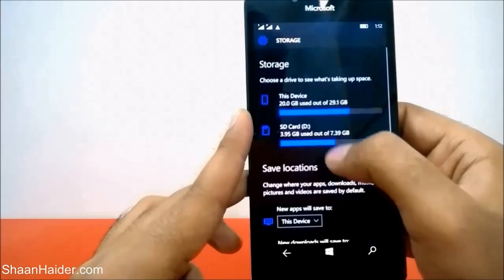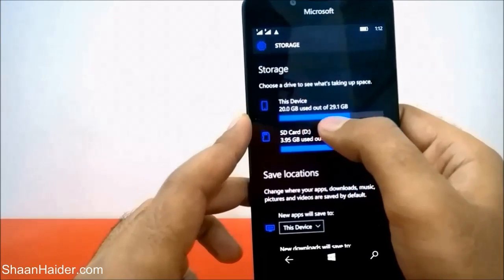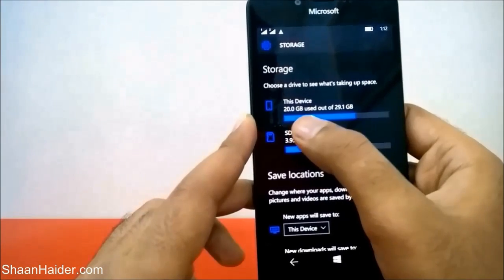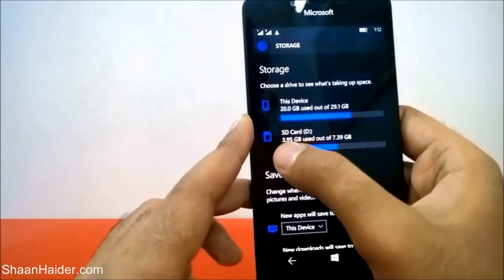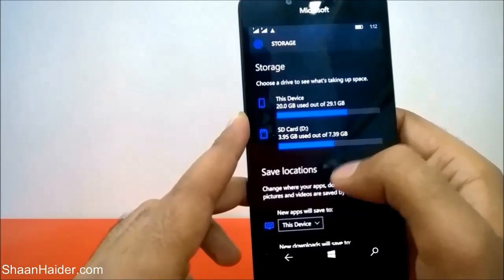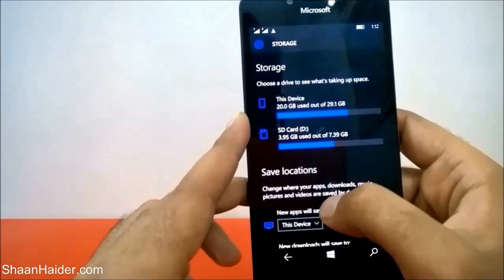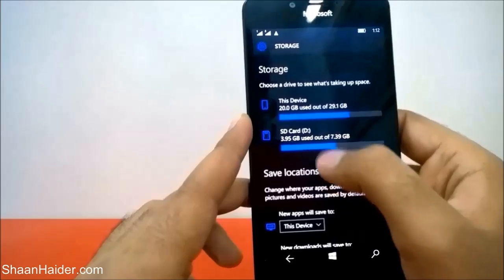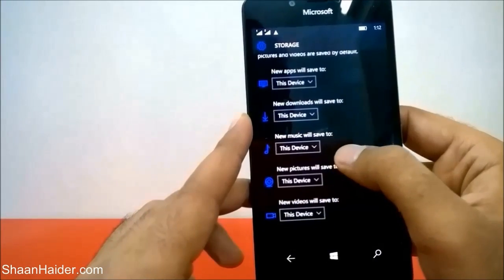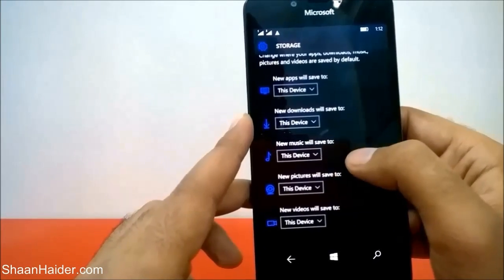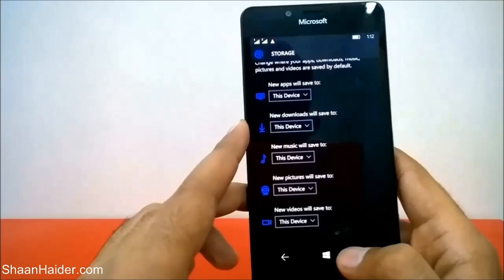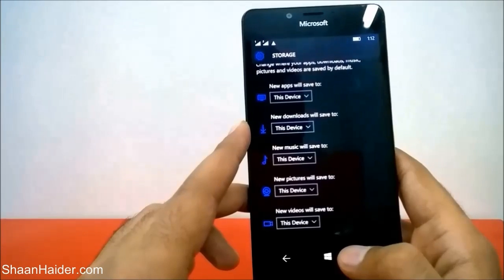Because of this, you can see that out of 29 GB, 20 GB of my phone is full, even though I'm having an 8 GB memory card inserted. Every content is being saved on the internal storage of my Lumia 950. So to change this setting and make it save to the SD card by default...